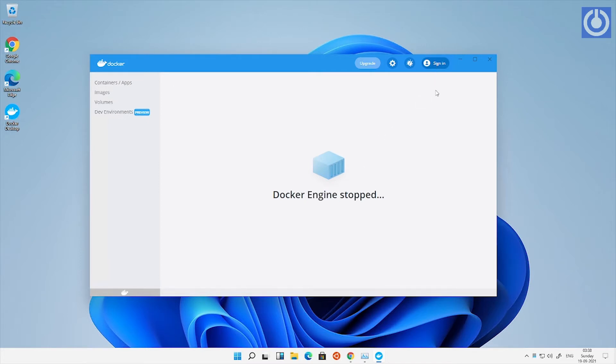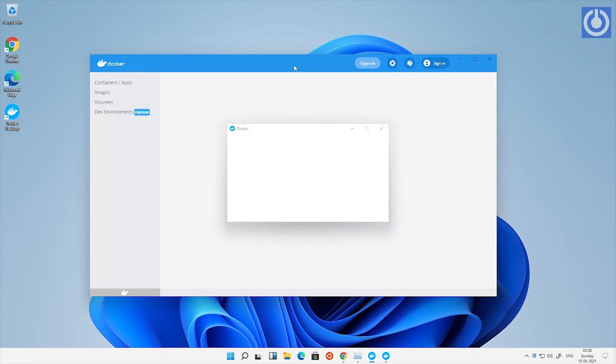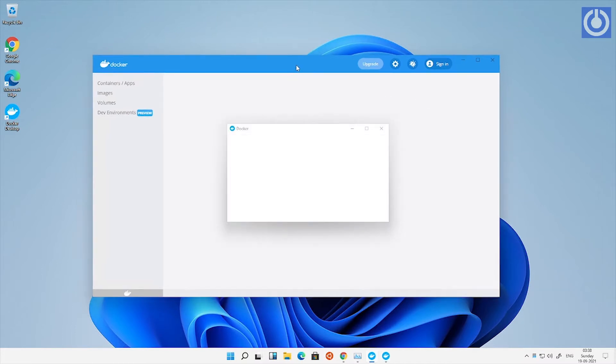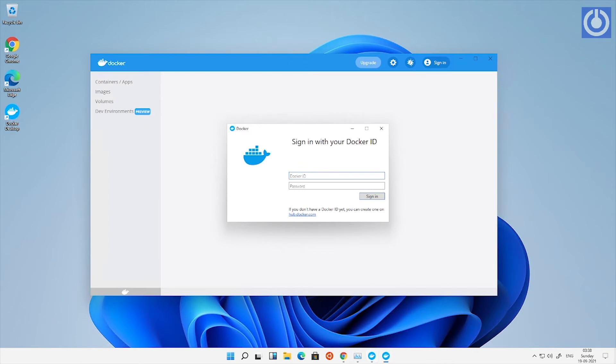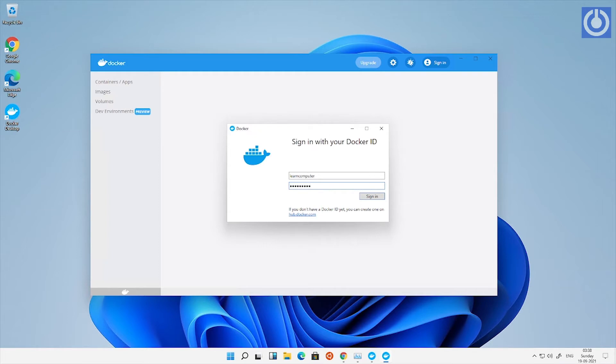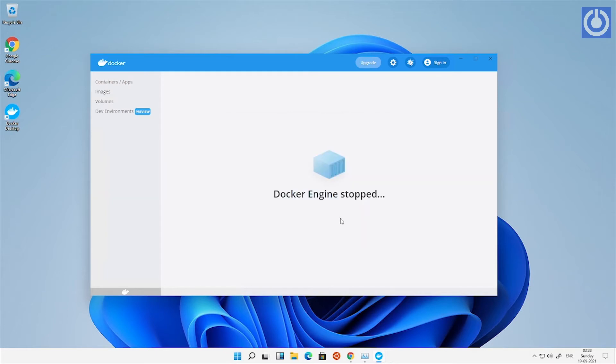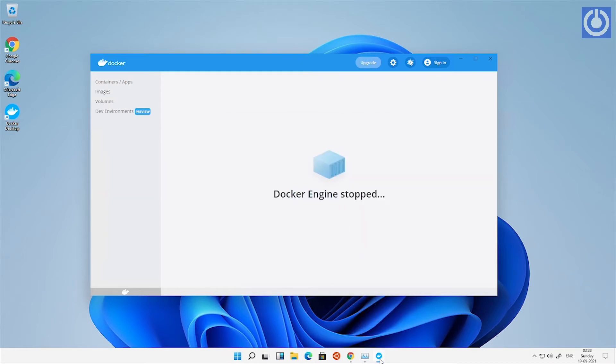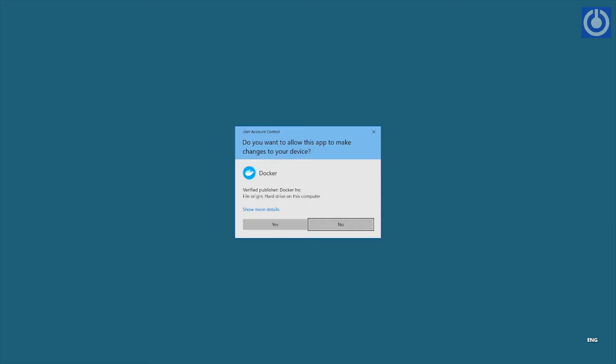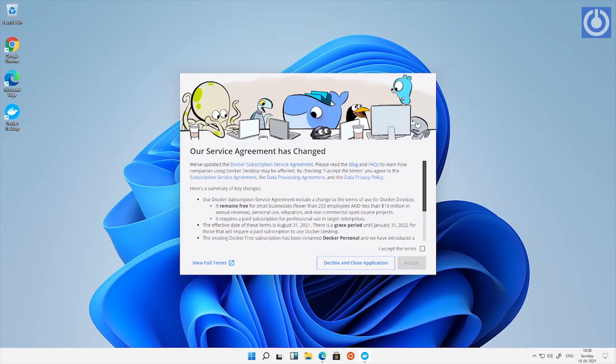Sign in here with the Docker ID created in previous steps. Enter Docker ID and password and click sign in. After login, a pop-up window appears for user account changes. Click yes. Accept the service agreement.